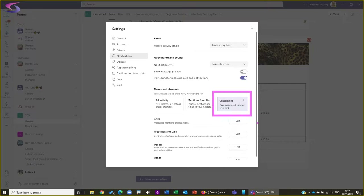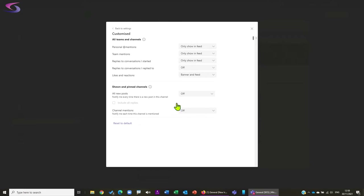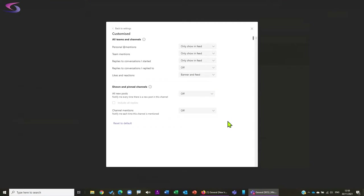I'm not going to go through everything but I'll cover some of the main ones. In the Customize section, I want to draw your attention to a few things. I've turned both of these ones off - I'll come back to that later. At the moment, Personal App Mentions says 'only show in feed' is selected.